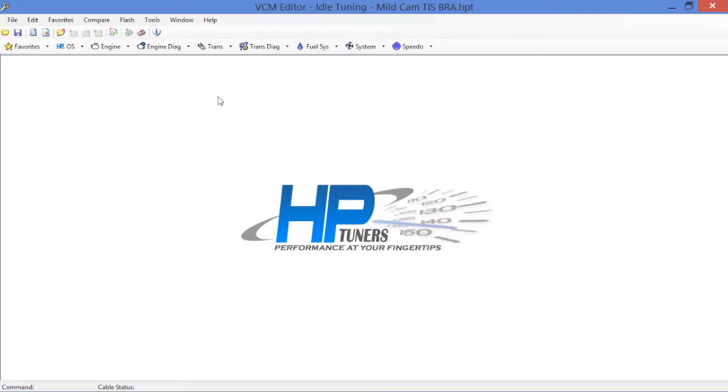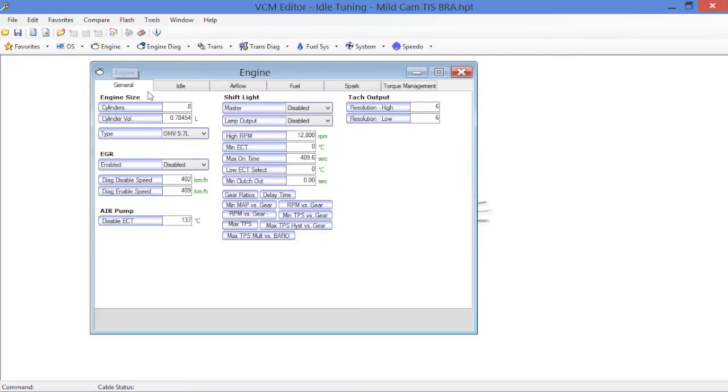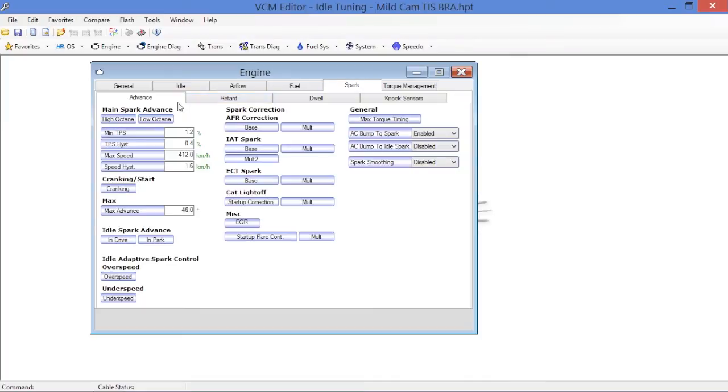To begin, we're going to back up to the engine section here. Instead of going to idle where we've been dealing so far, we're going to move over to spark. Spark advance, obviously - these are our ignition timing tables that it opens up.